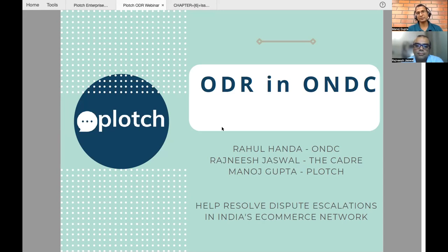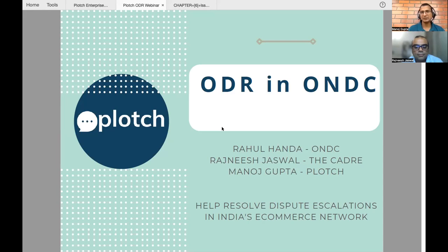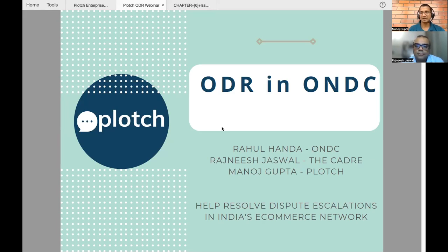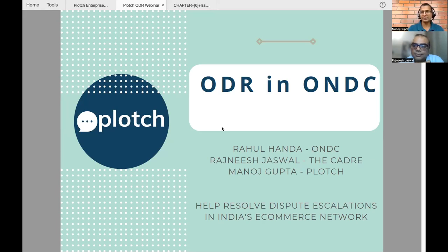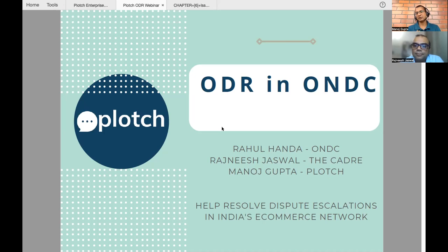I'm also expecting Rahul Ahanda from ONDC to join. Unfortunately, he's having some issues at his end, but I think he'll join in the middle of the session as soon as those issues are solved. But I'll kickstart it at my end. Rajesh, I would want you to take us through the journey of ODR. I'll take five minutes just to set the context so that we understand what we're talking about, and then hand over to you.